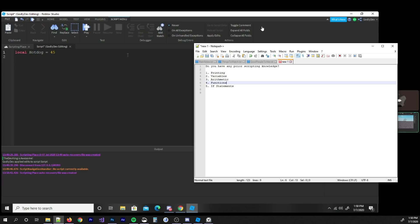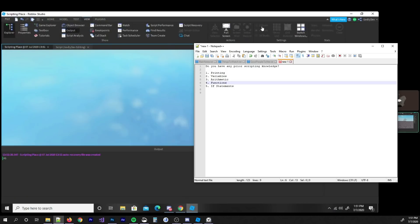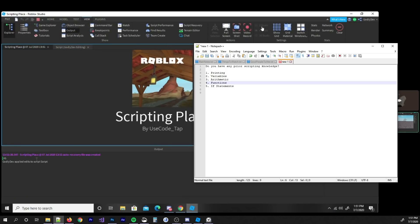That is an integer variable, but Lua doesn't really distinguish integer or string like that, so don't worry about it. You have a number assigned to your variable. Go ahead and hit enter, continue to a new line, and type print. Inside the parentheses, put hotdog — the name of your variable — but without the quotes. With quotes it reads it as text and just prints that word. But if you print the name of the variable without quotes, it references that variable. Go ahead and hit play — it printed 45, because that's what your variable equals.